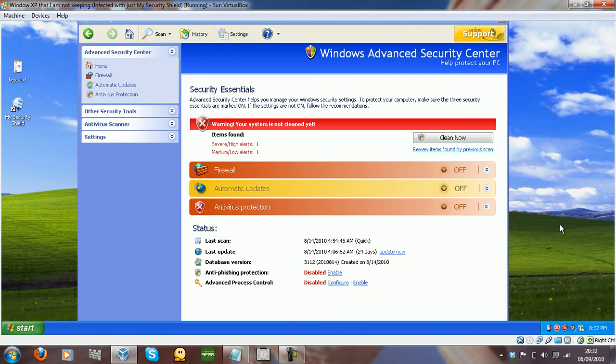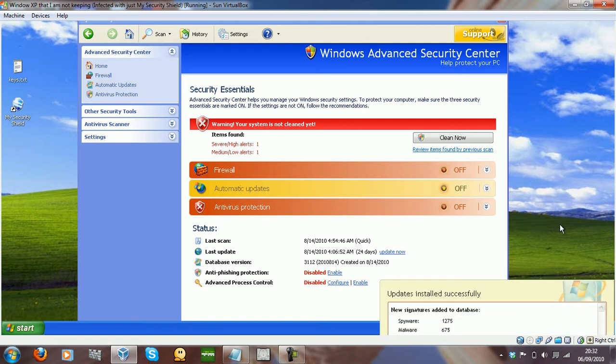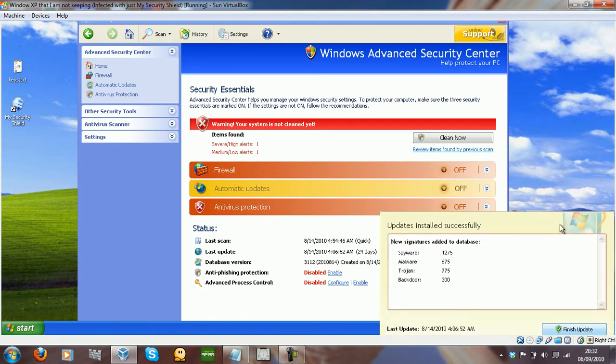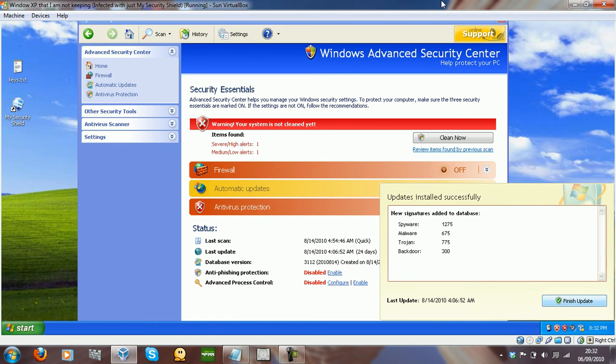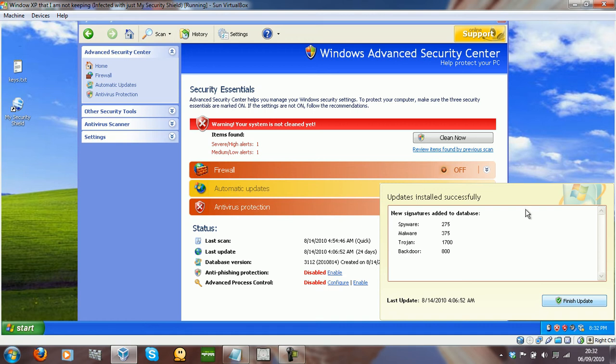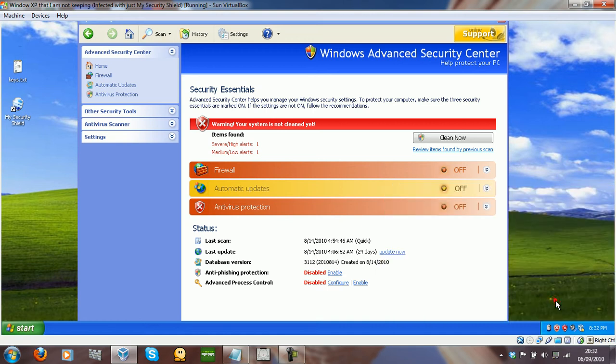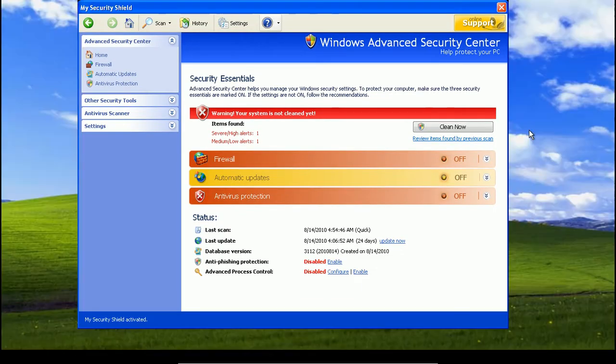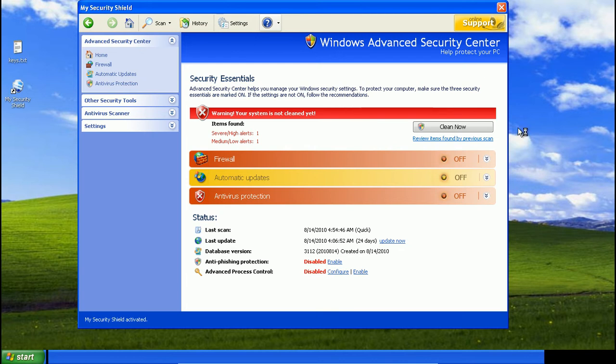Hey everybody, I'm back. I've just activated My Security Shield and as you can see it says updates installed successfully. So that means that we're good and it's been activated. So let's go full screen and take a look.